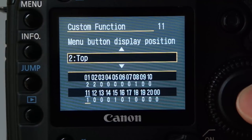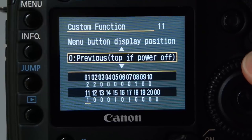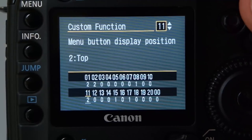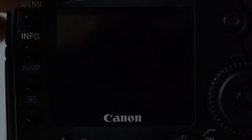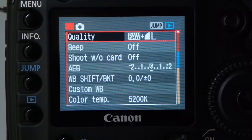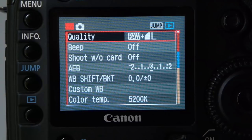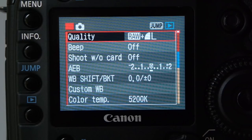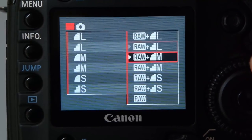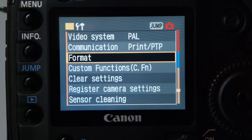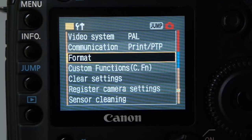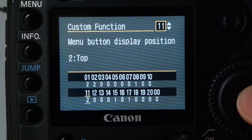You can change it to top — so when the camera switches on and the menu button is accidentally pressed in your bag, it always goes back to the top of the menu. The worst that can happen is you change the quality setting. That's a much better outcome than accidentally formatting your card and losing a holiday's worth of images. That's custom function number 11.